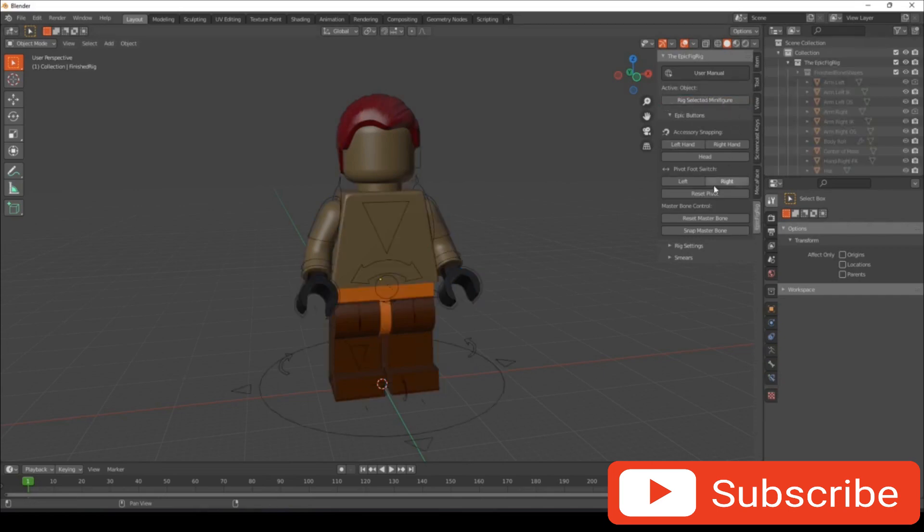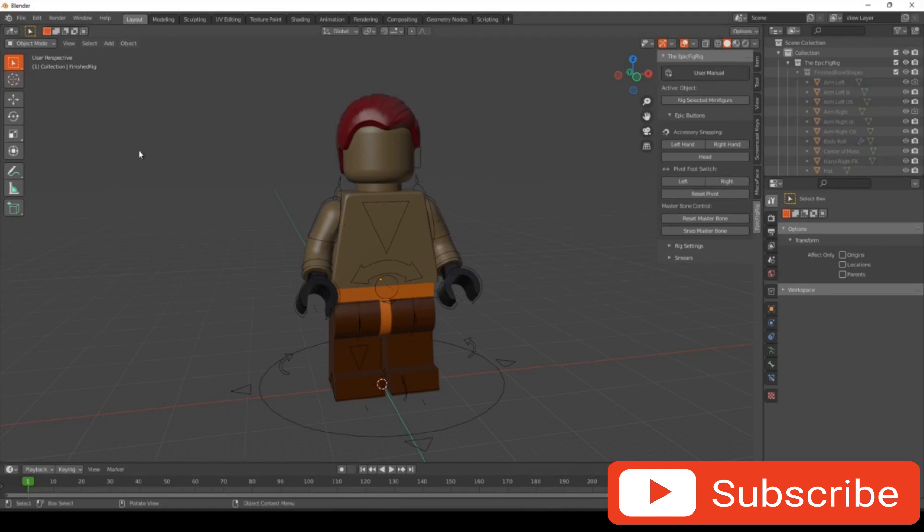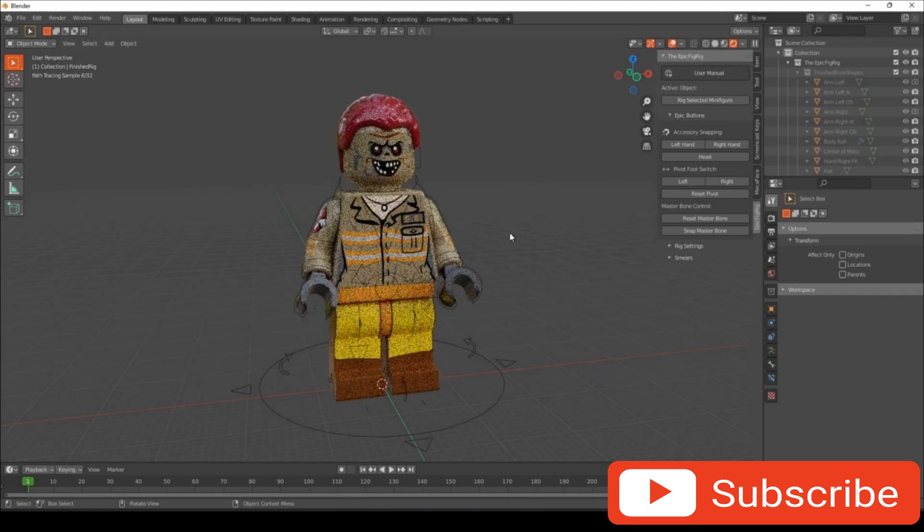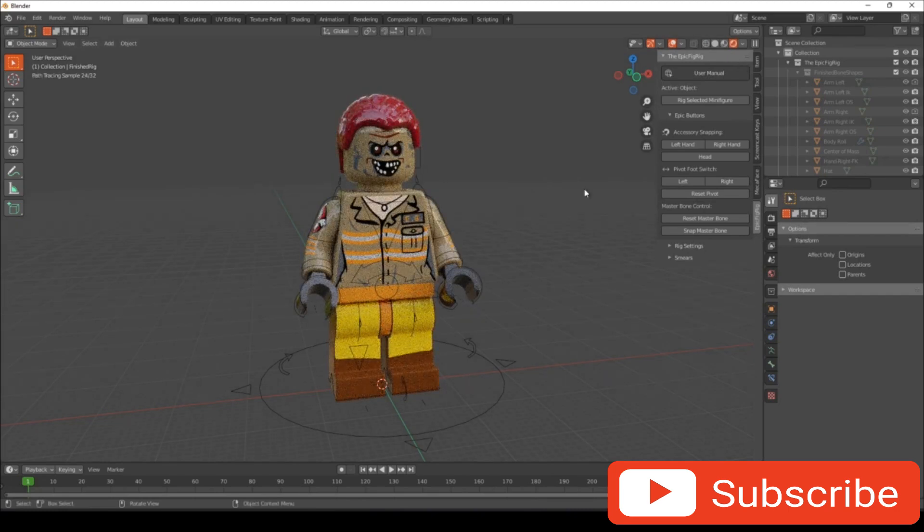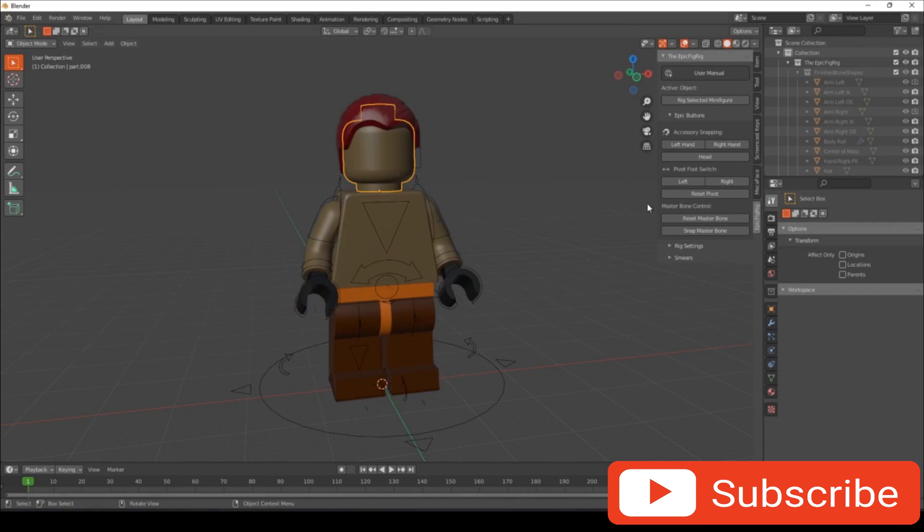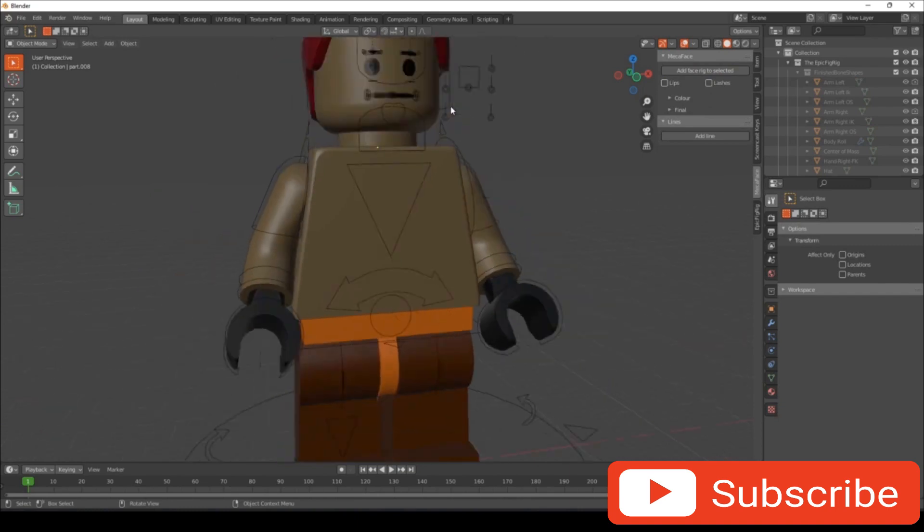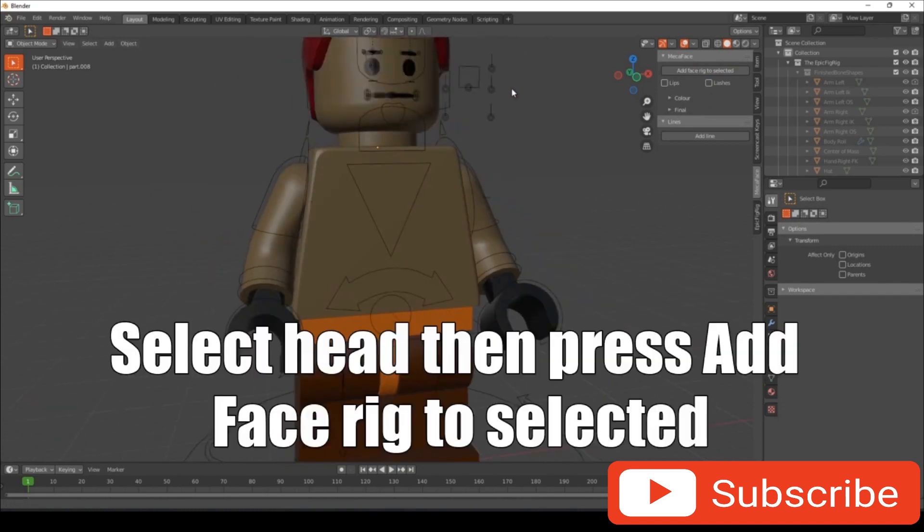So once you've selected everything on your minifigure except the hair or helmet, you want to go to your side thing by pressing N and go to Epic Fig Rig. Then you will need to select rig selected minifigure. And now your minifigure is rigged, but I am not going to show you the demonstration yet because I want to make a face first. So if we go back to our object view and select our head, I'm going to make a face and add rig to selected figure.